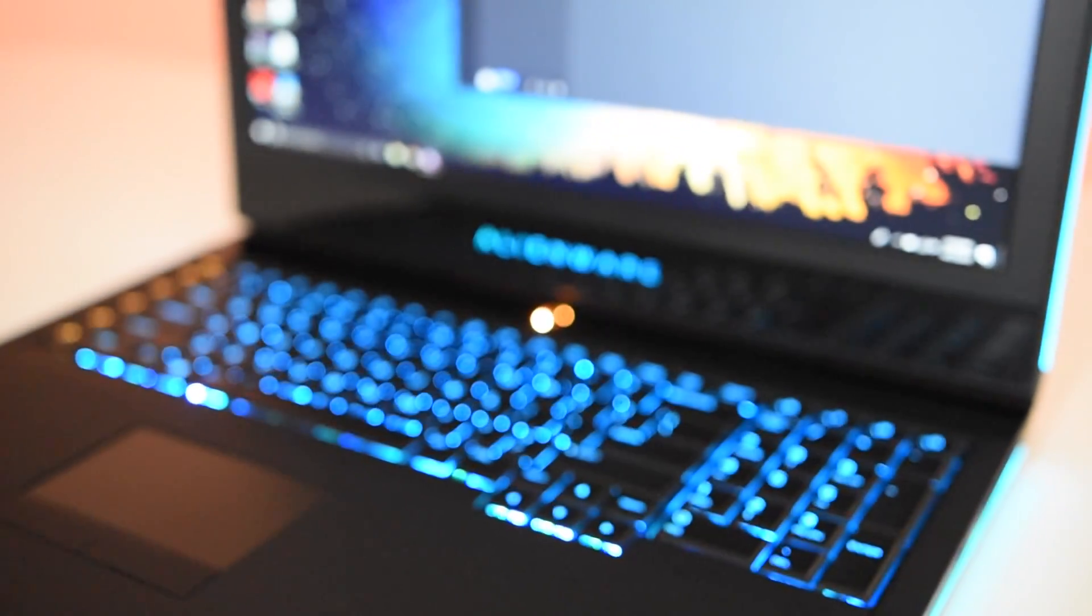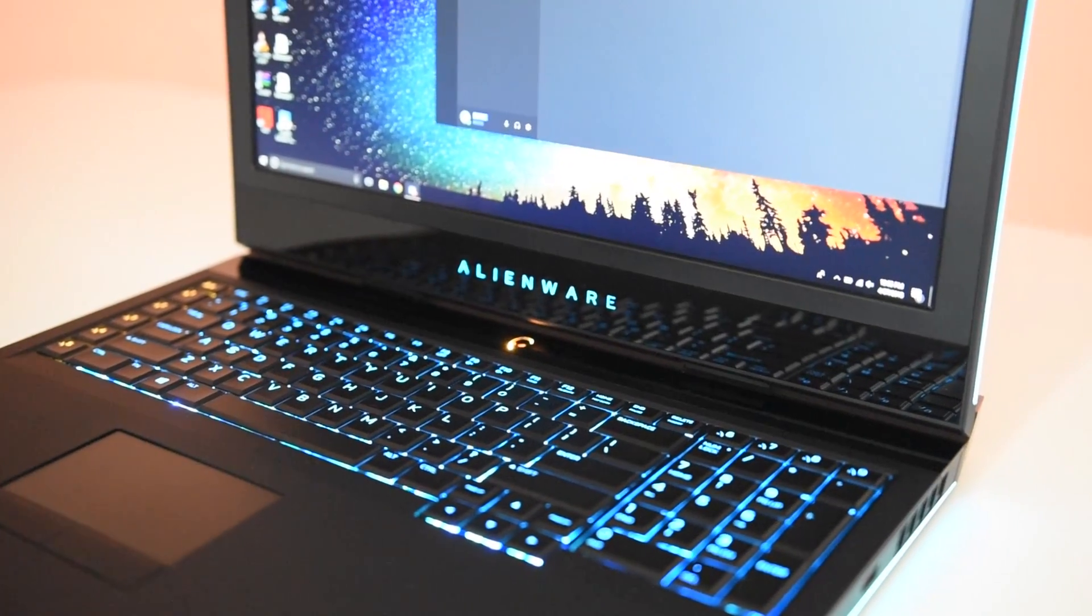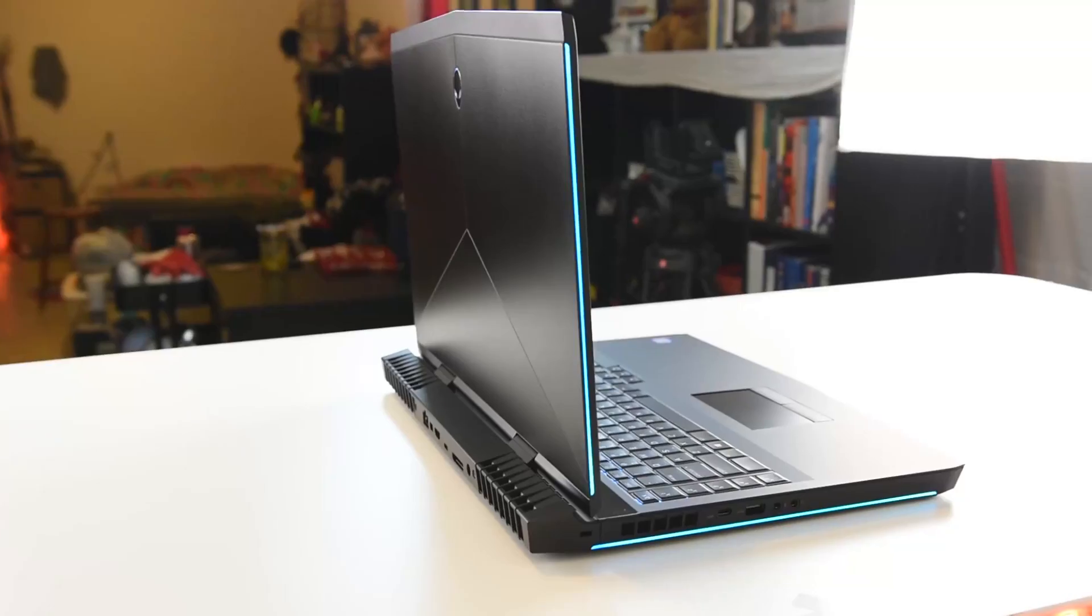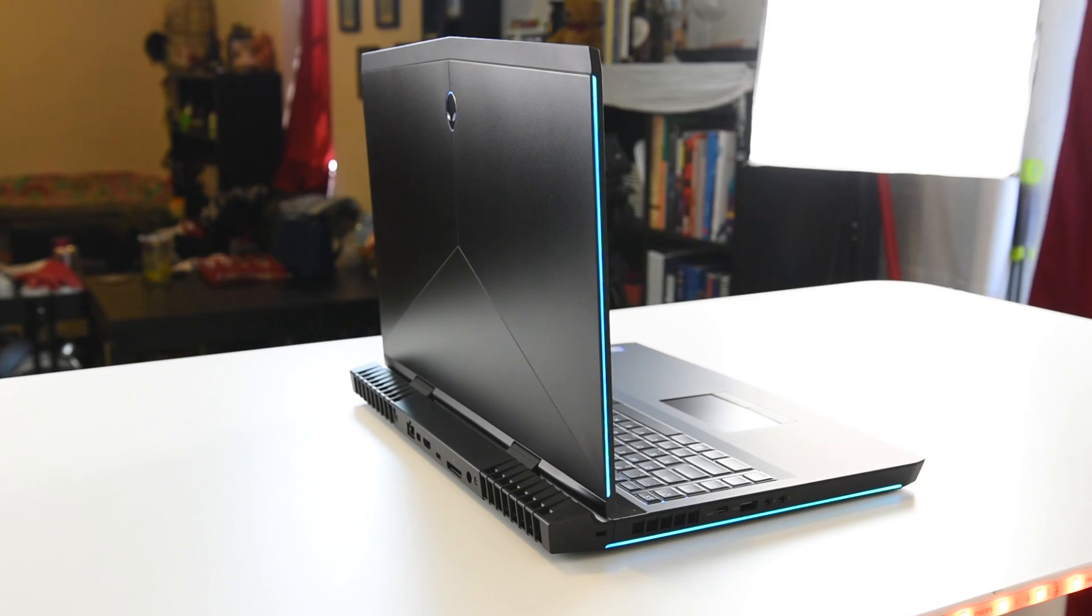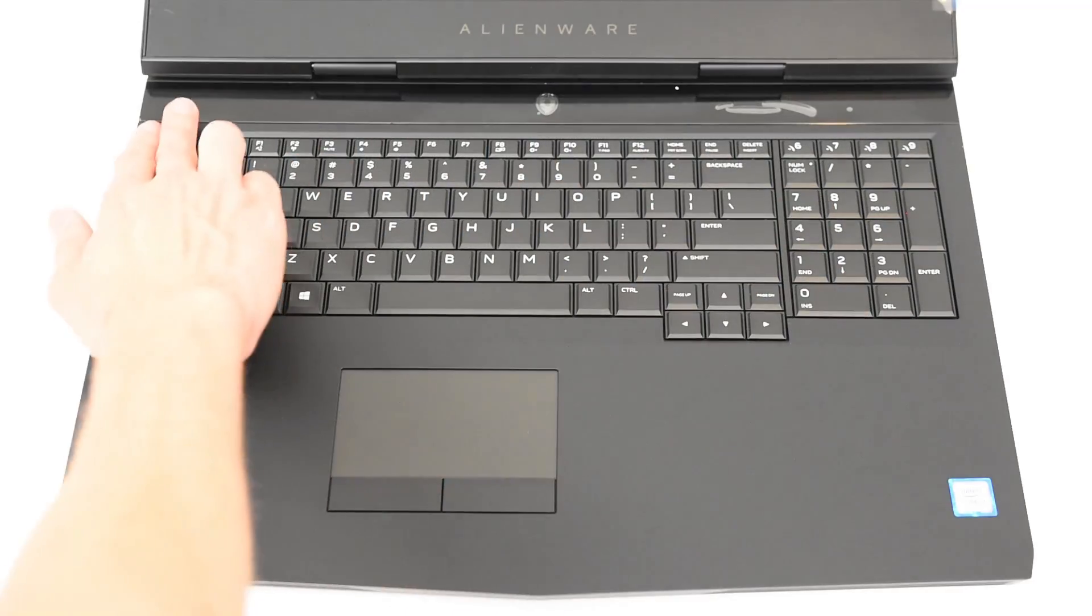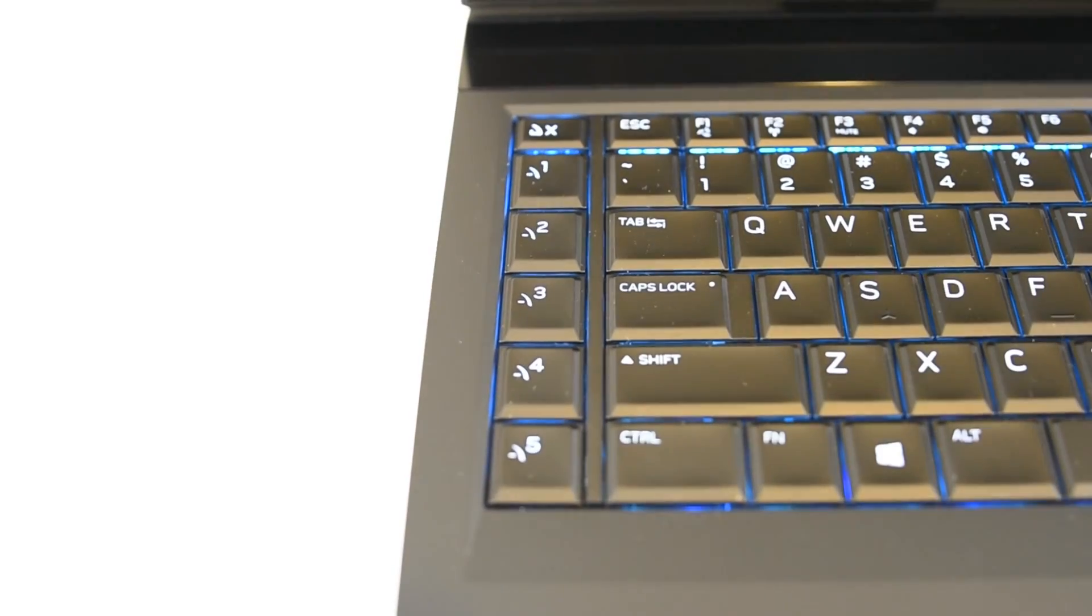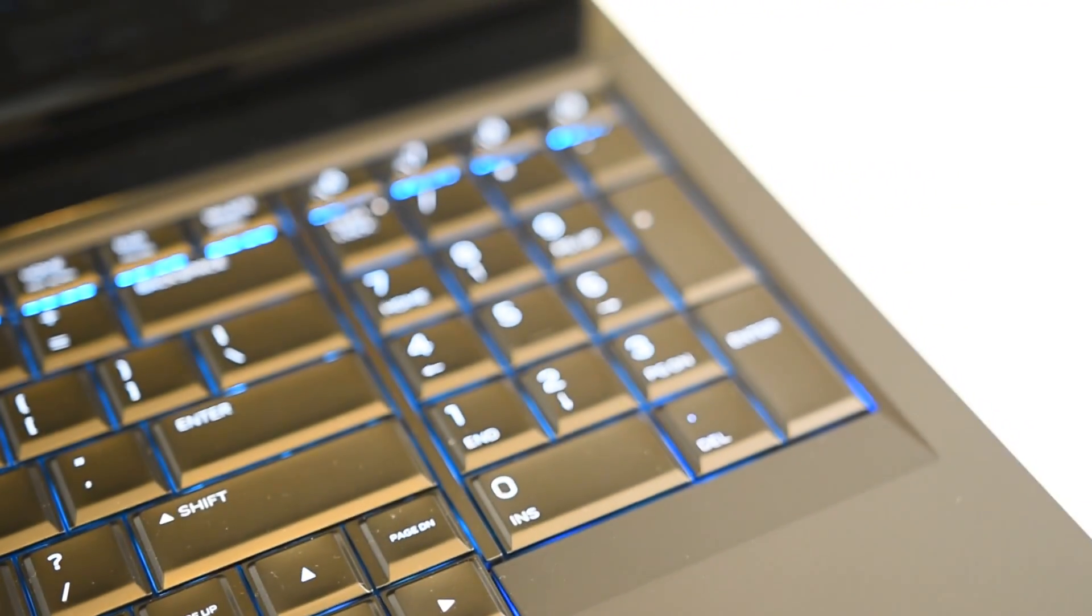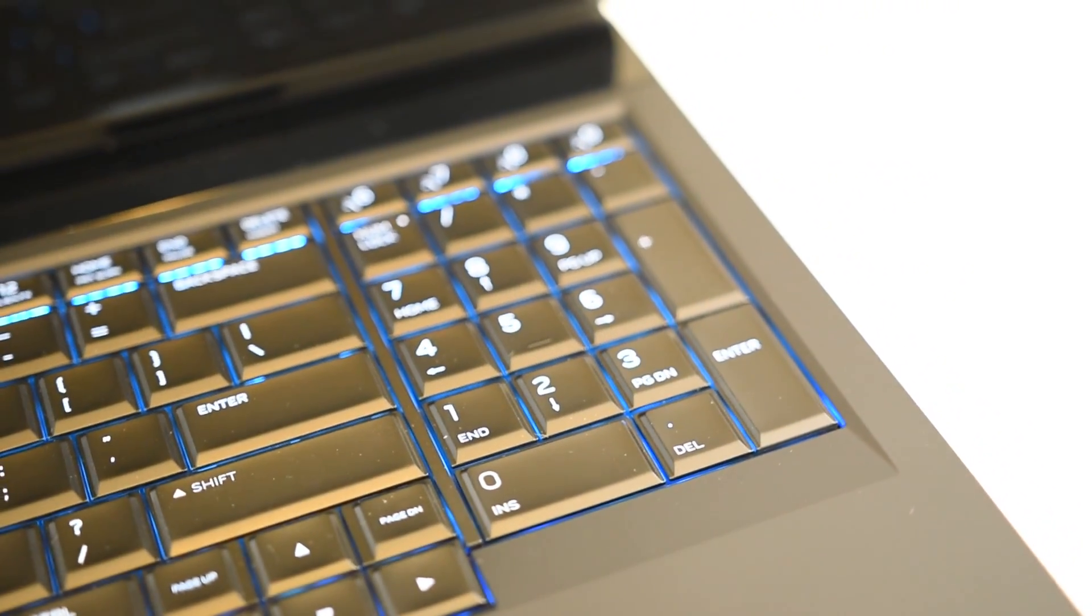You can also change the coloring and the RGB lighting to any color you want. You can make them flicker. You can turn them down, or you can just turn them off altogether if you want. It's really up to you. You can customize it how you want. Alienware also did add some buttons on the side that you can customize to do whatever you want, and because the device is a 17-inch device, it's pretty large, so they added a numpad.